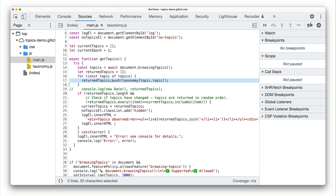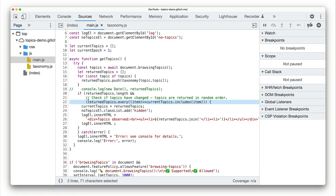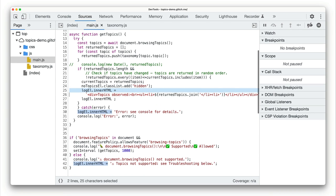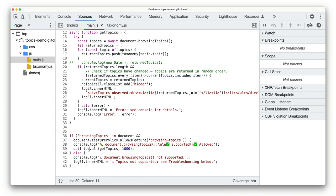For each of the topics returned by the call to document.browsing topics, the code then gets the topic name given the topic number. And these topic names are collected in the returned topics array. Next, there's some code to avoid displaying topics repeatedly. And finally, the topics are displayed. This code is run every second.